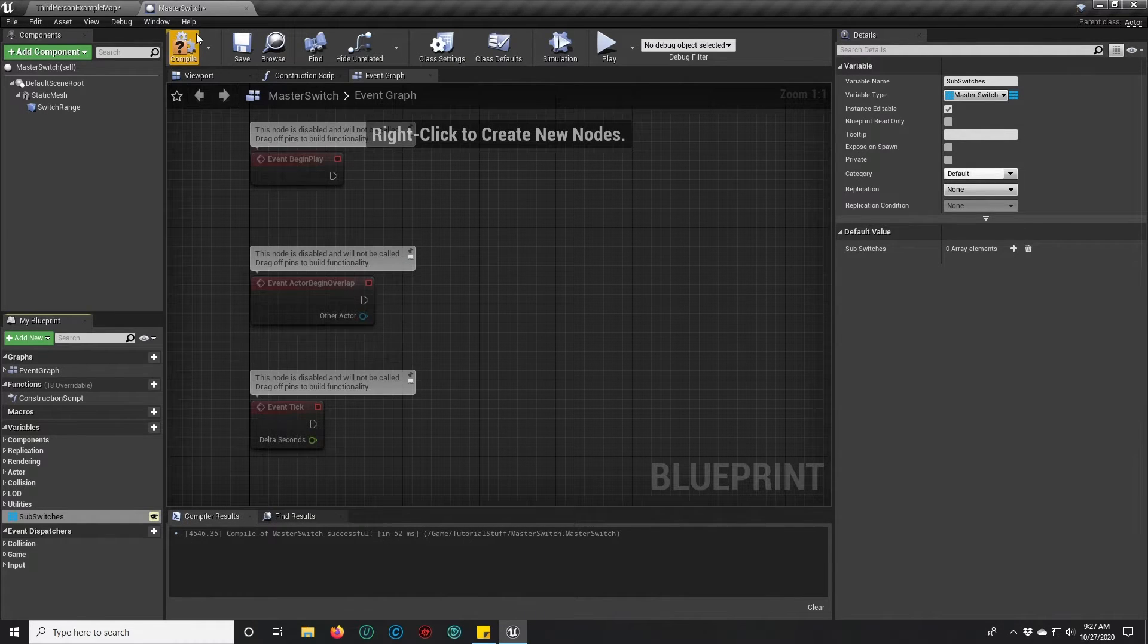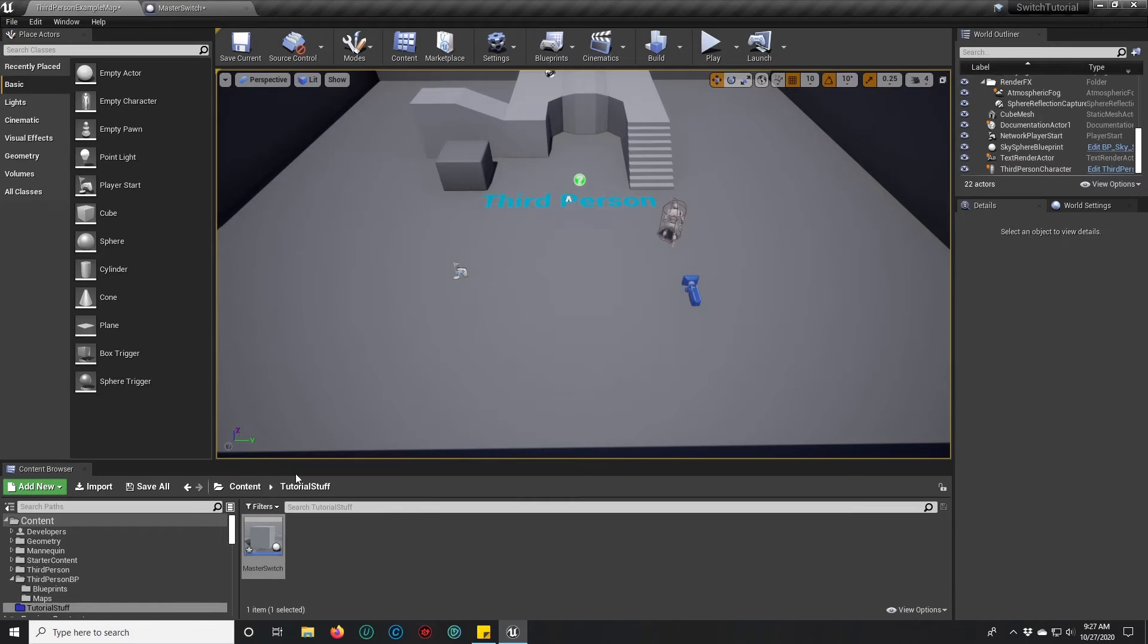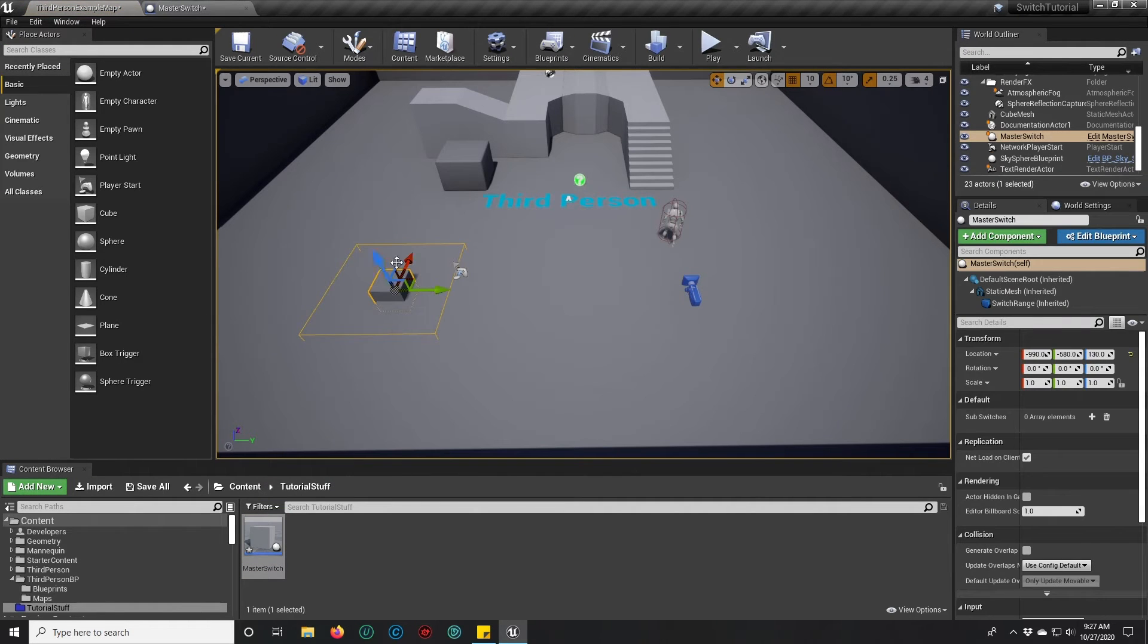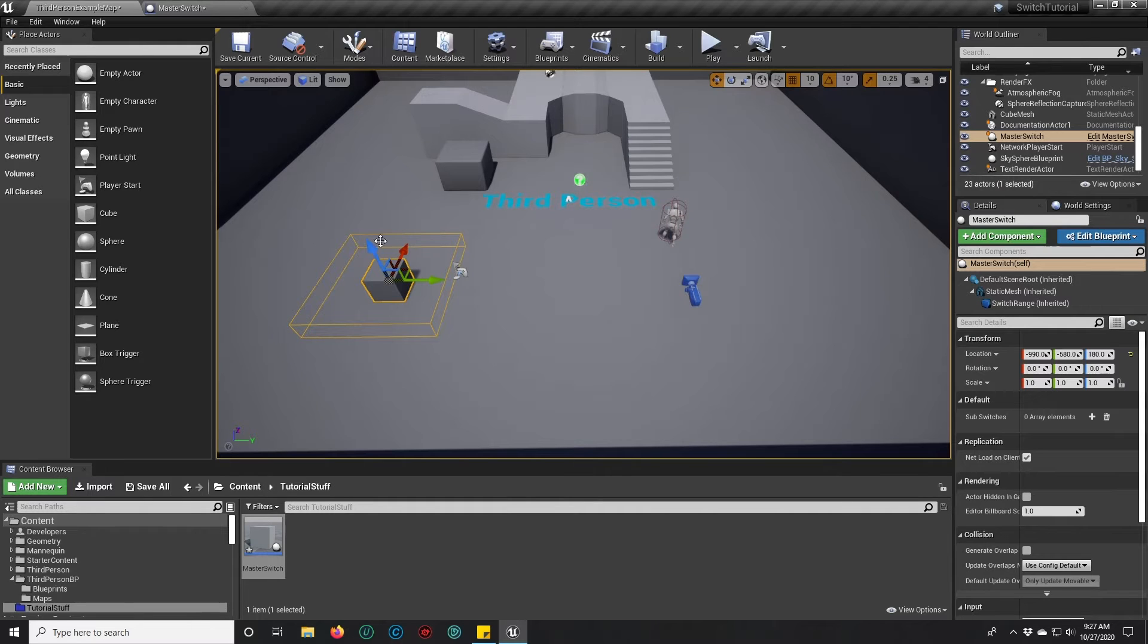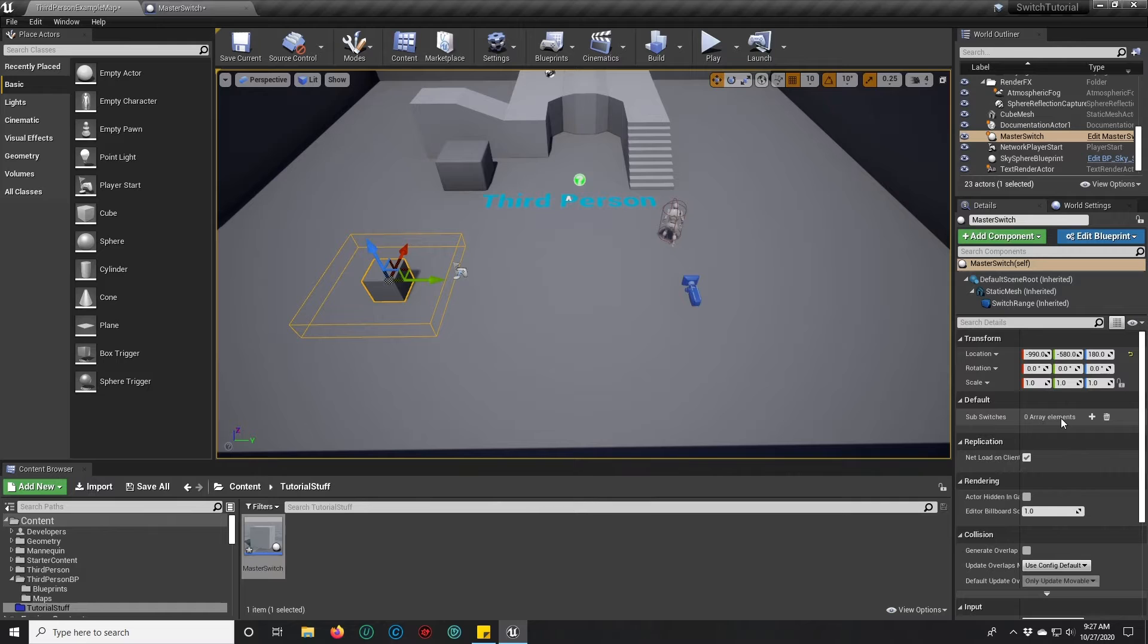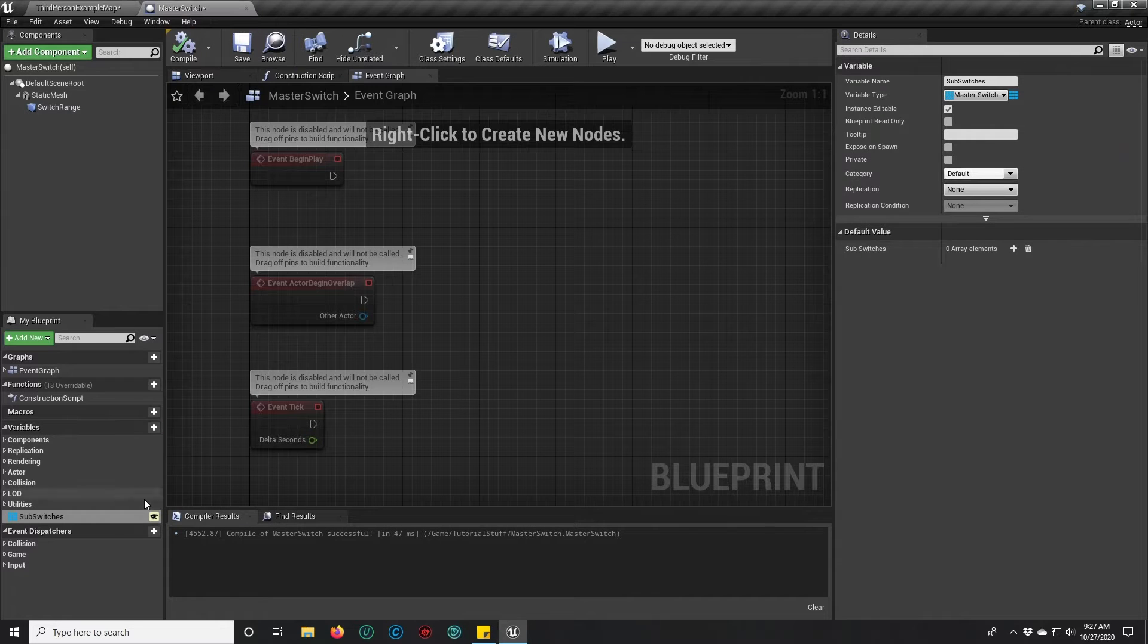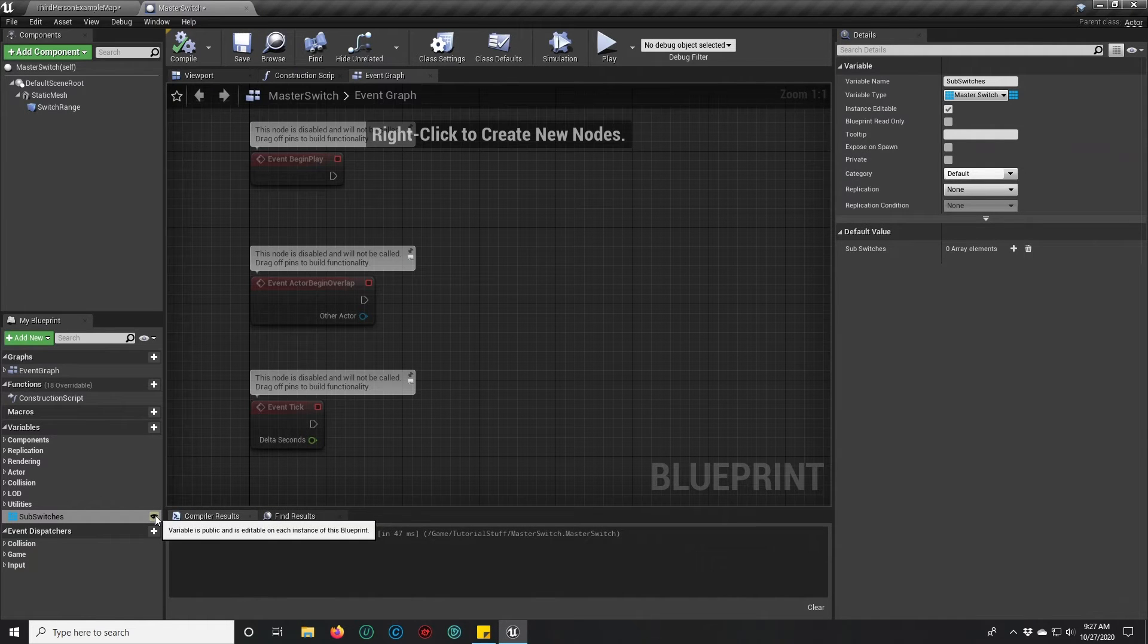That will give us the ability to have more than one switch attached to this master switch. And we're going to expose it. When you expose a variable like that, you see how it says sub switches and it has array element zero right now? That's what we did when we turned on this little eyeball.